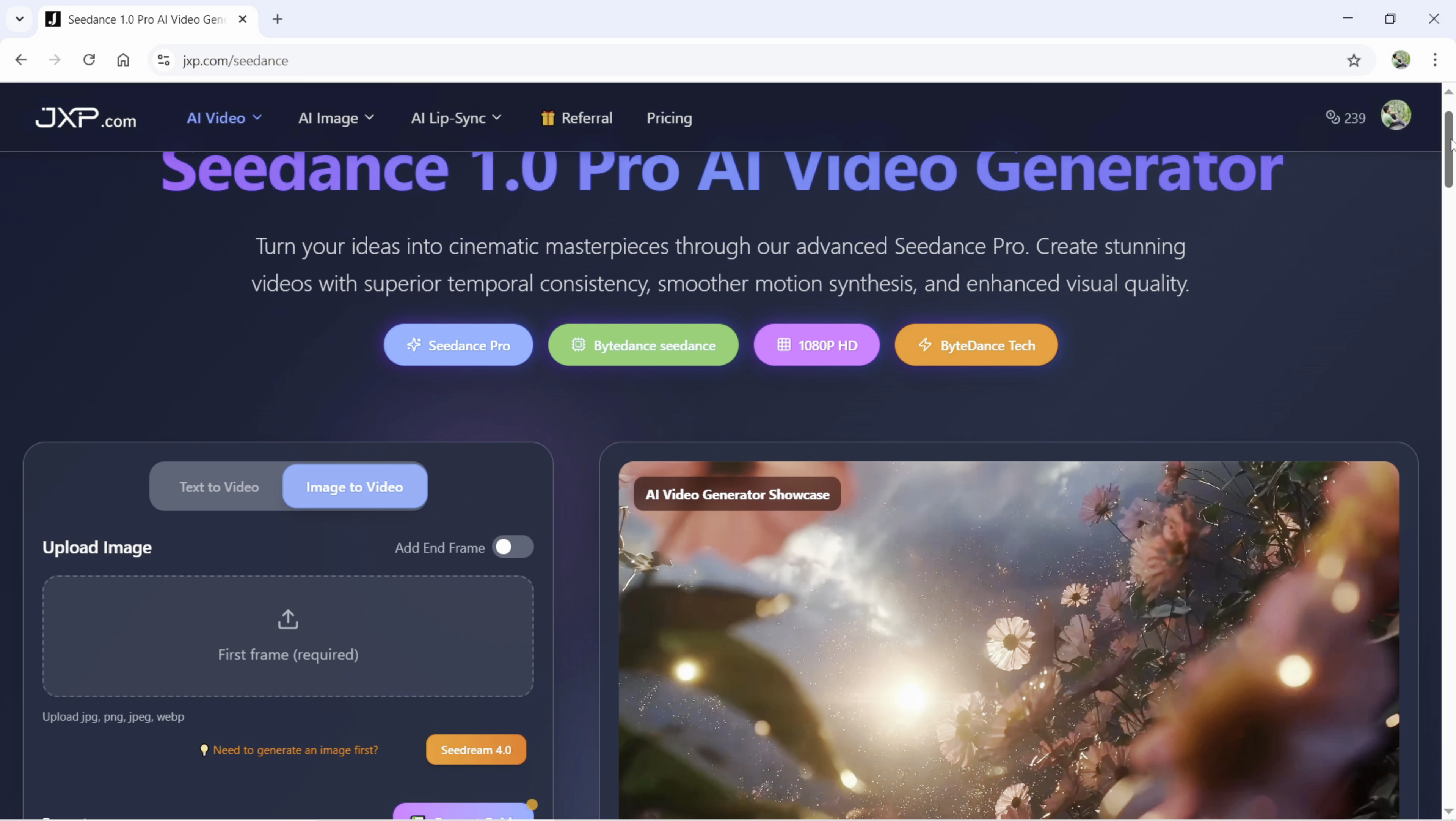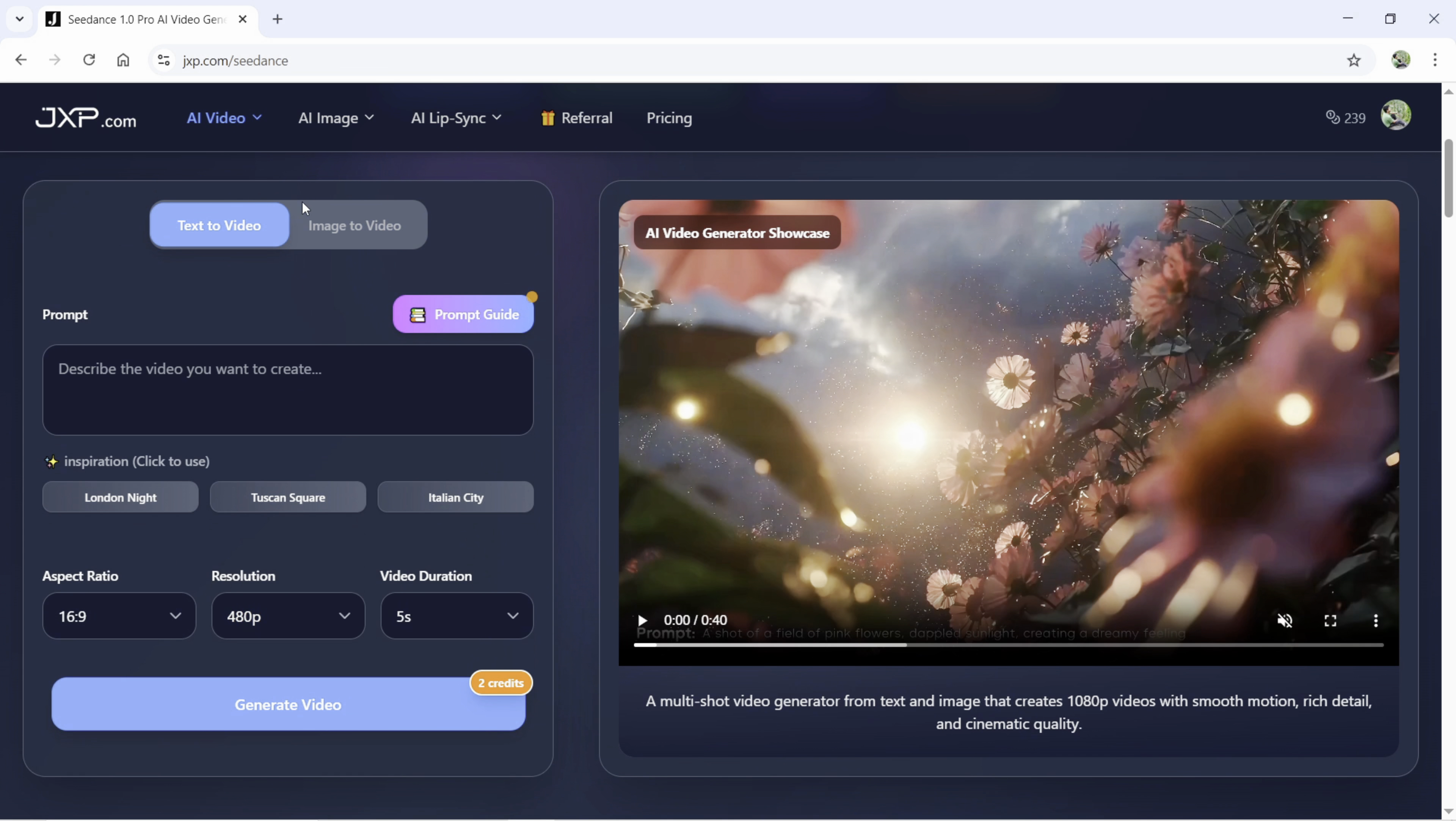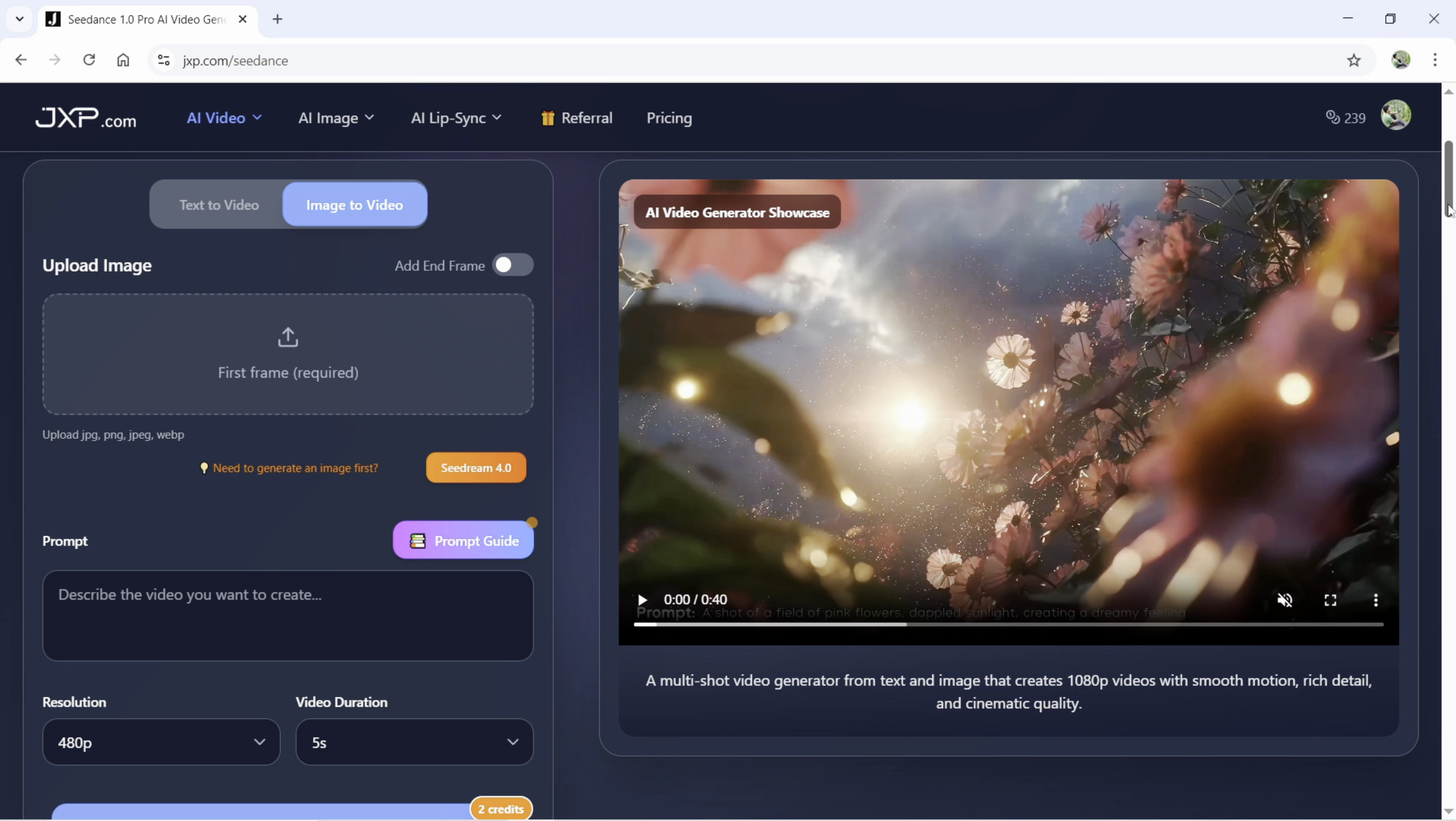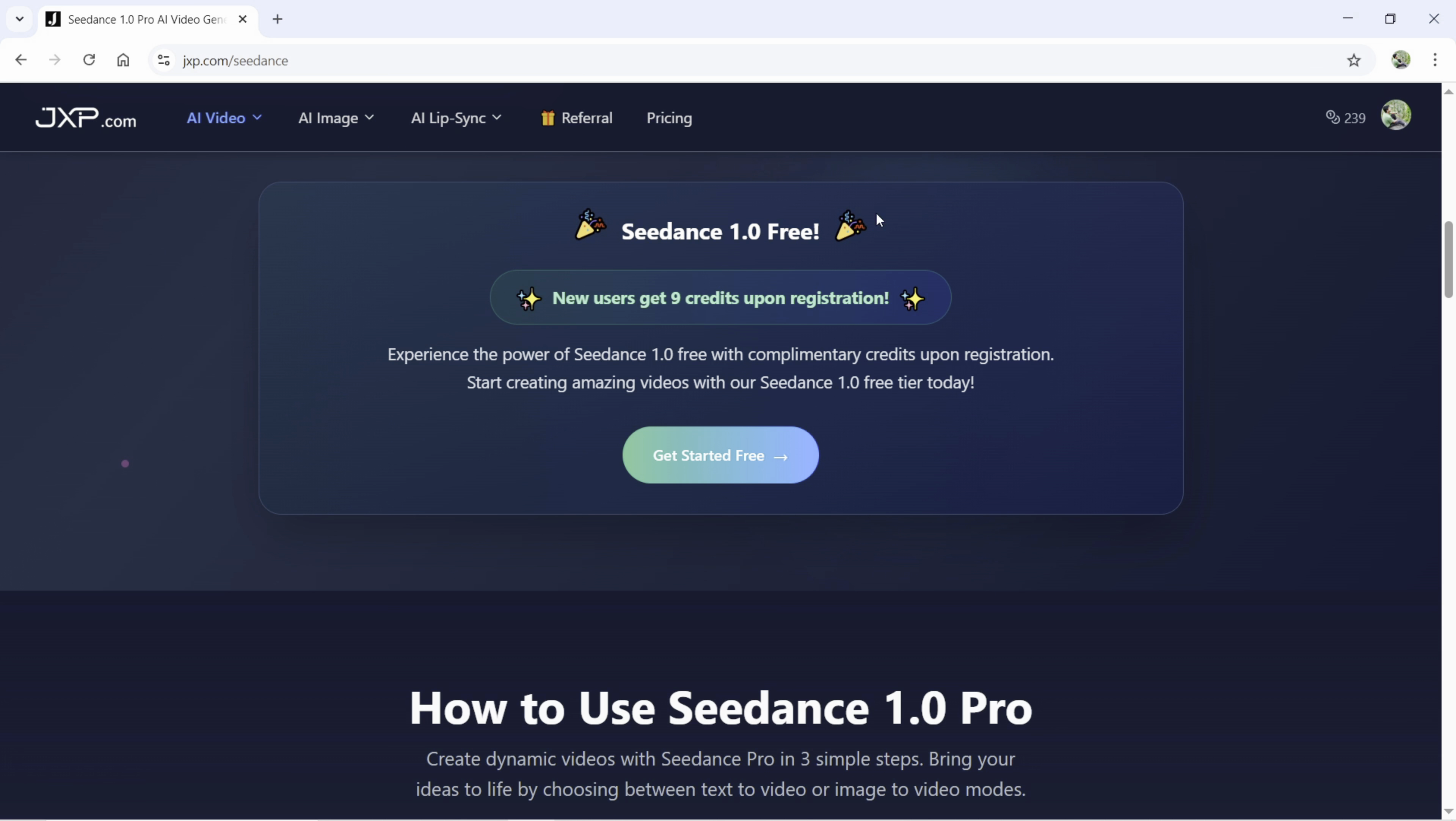In the user interface, there are two options, text to video and image to video. You can add an end frame which will help you get the desired results. You can generate the images in Seadream 4.0 embedded into jxp. You can try Seadance 1.0 free. There are some free credits upon registration.